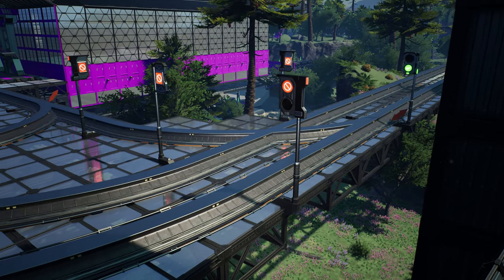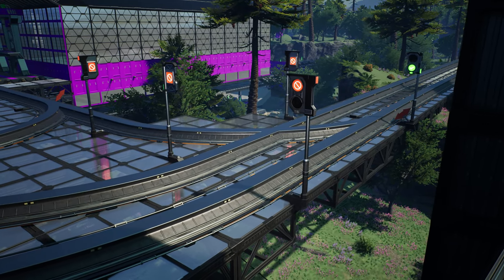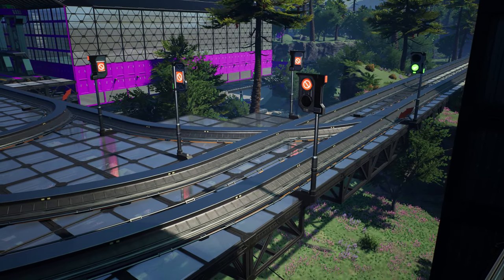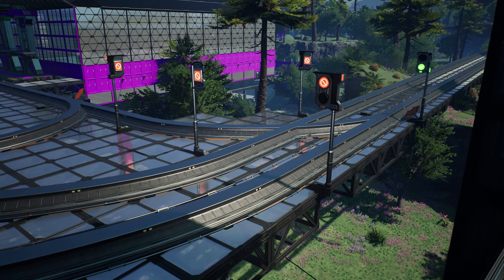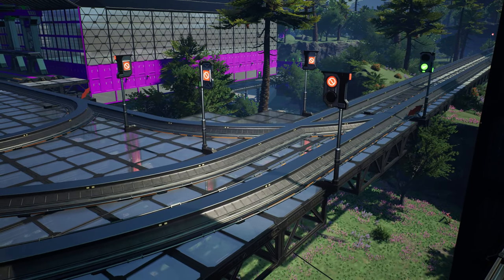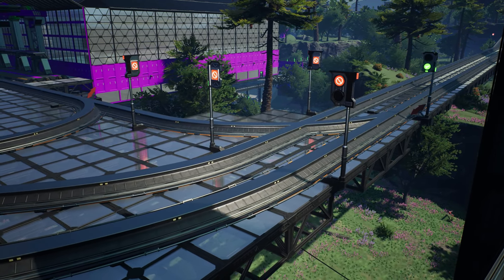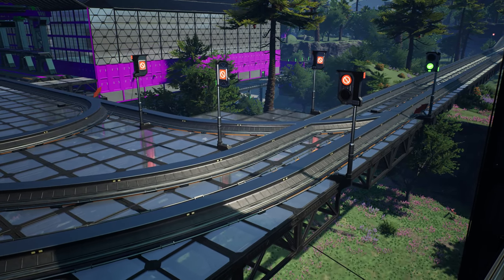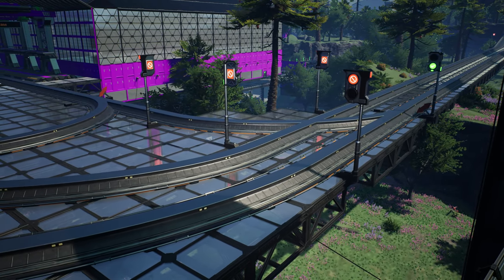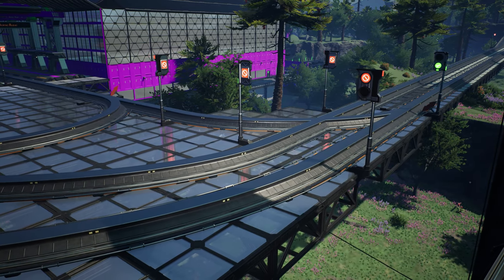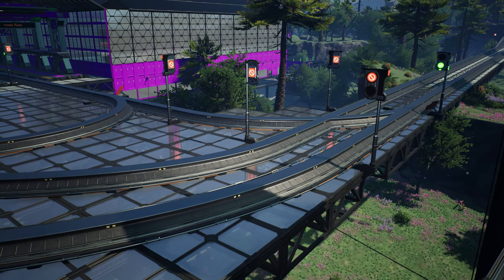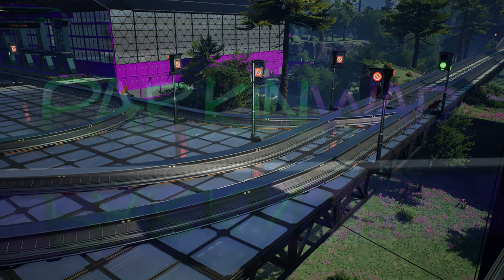In this video I will explain some more advanced concepts regarding track intersections and signals for trains in Satisfactory after update 5, as well as some signal troubleshooting. Check the description for chapters if there's something specific that you're looking for.